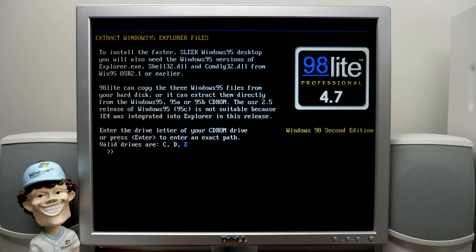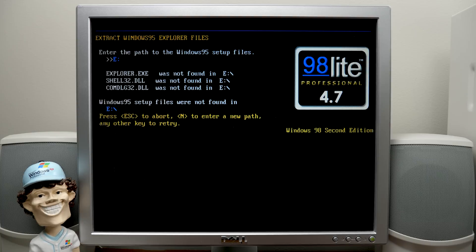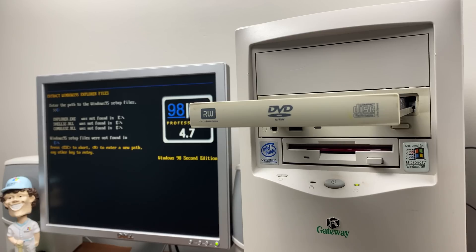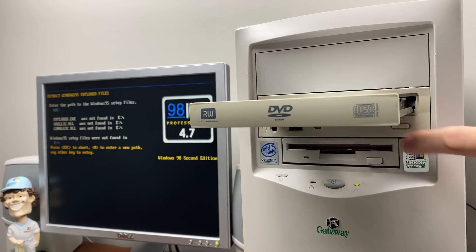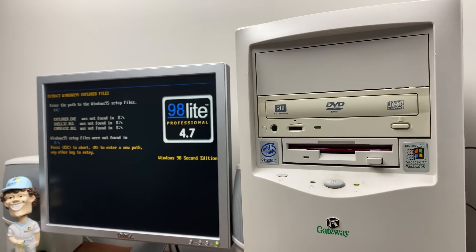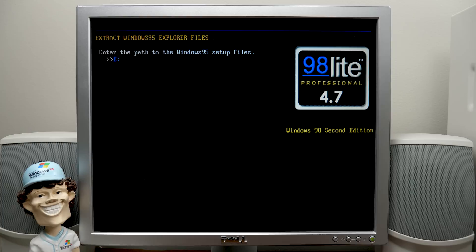And now it's going to search for the 95 Explorer file. So it's going to ask us for the CD drive again, which is drive E. And they're just on the root of the E drive. Yes, they are. Oh, is it not in here? Oh, yeah, it's not in here. Look at that. Yeah, I almost forgot that I had put in the 98 setup disk. So, yeah, there we go. Let's try that again.